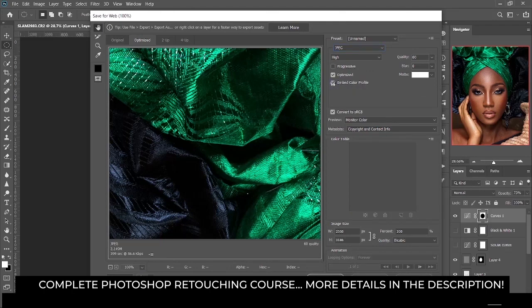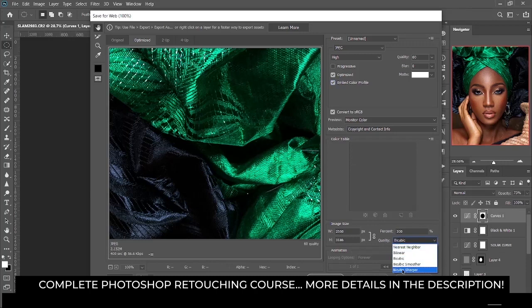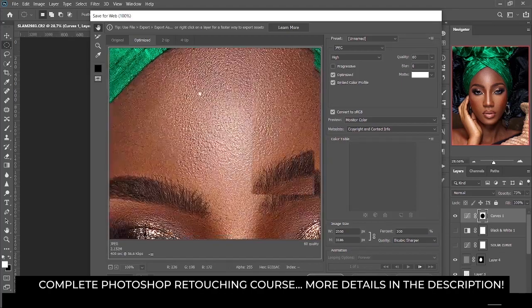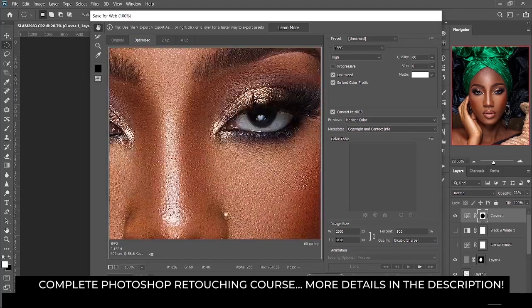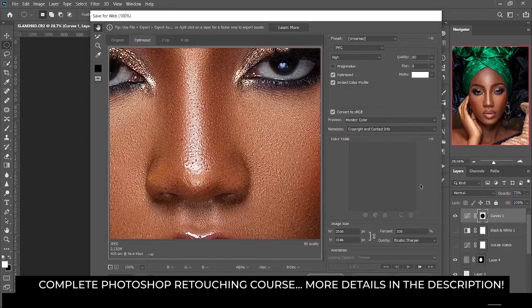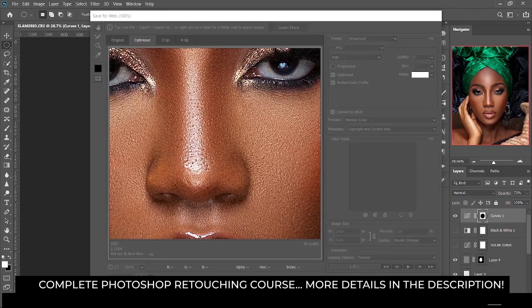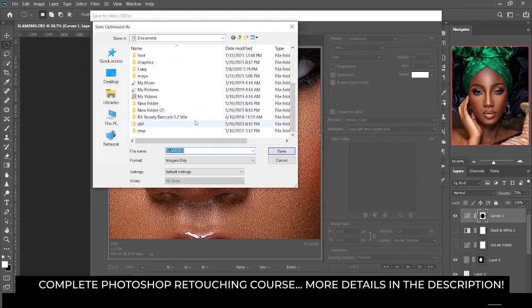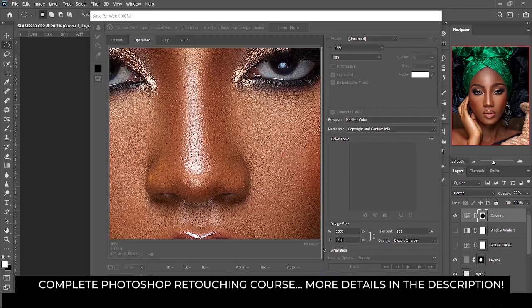Click on embed color profile, then for the quality I'm going to change it to Bicubic Sharper for a sharper image. You can see how sharp the image is right now — very sharp. Then click on Save and find the folder where you want to save to.